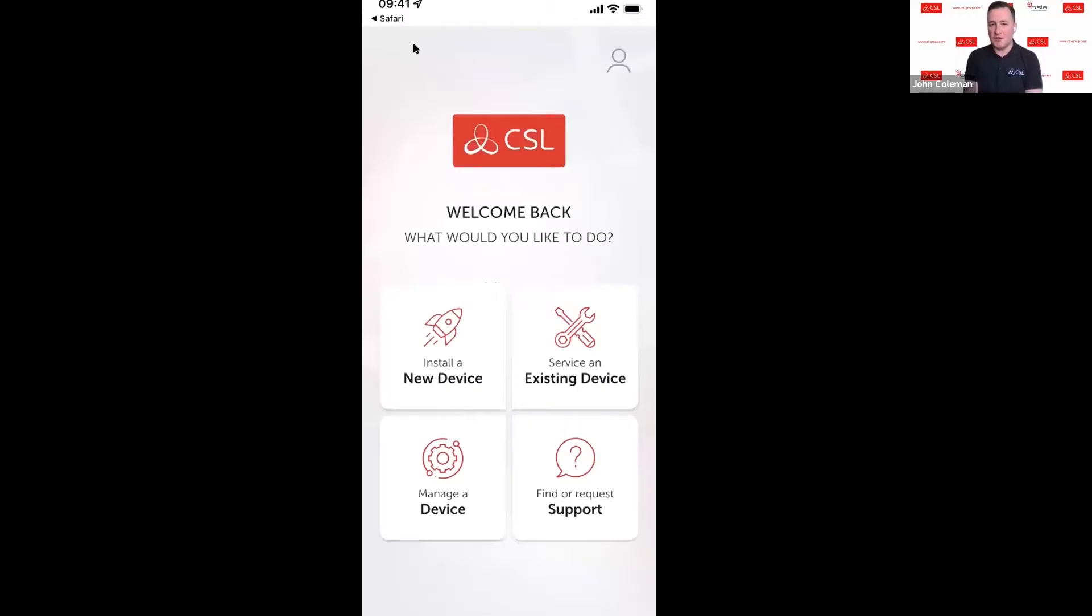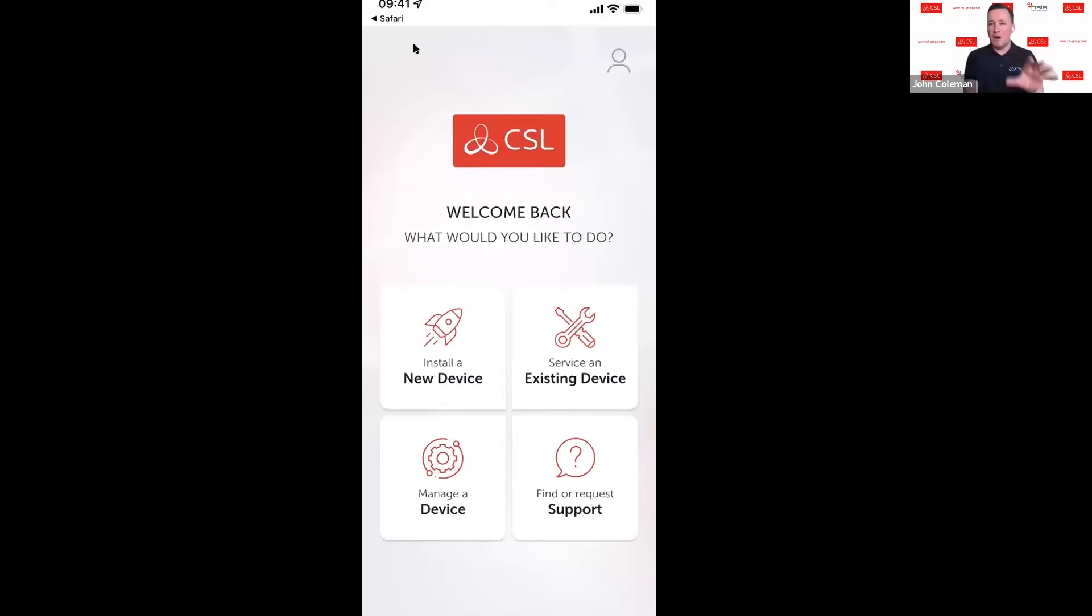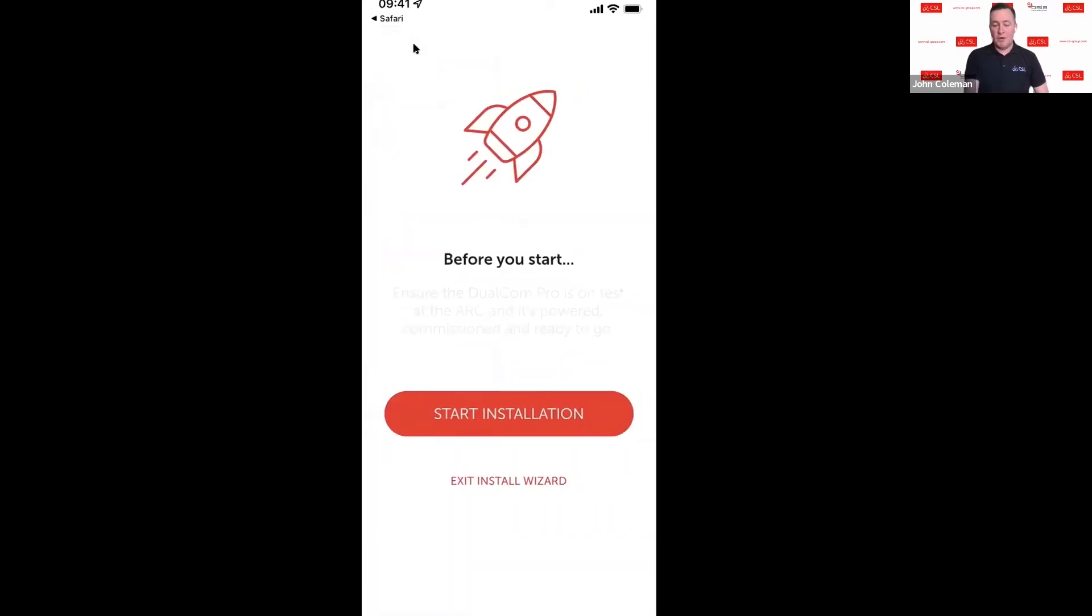Features on the dashboard which is install a new device and service an existing device, because these are the two areas that will get used by most engineers on a daily basis.